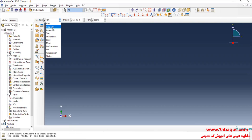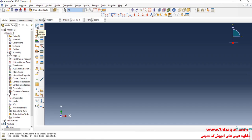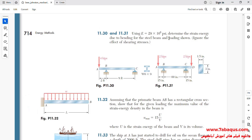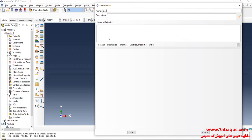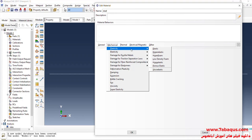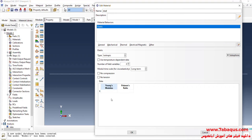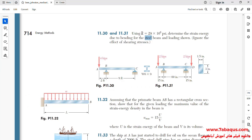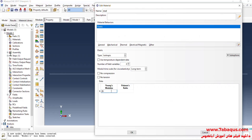In the next step, I will enter the Property module and click on Create Material. As explained in the book, the beam is made of steel. I'll click on the Mechanical menu, then on Elasticity and Elastic. The Young's modulus of the steel is equal to 29 multiplied by 10 to the power of 6 psi. The Poisson's ratio is equal to 0.3.